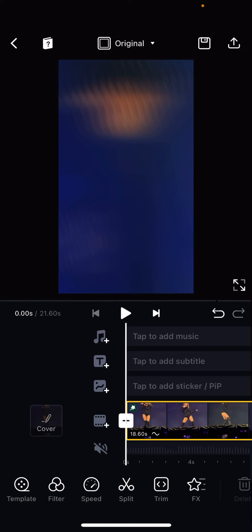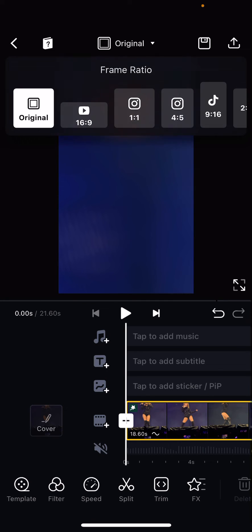As you can see, there's an original sort of text over here at the top, like in the middle, and here you can change your ratio. This is the original one that I have on right now.